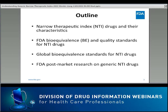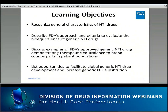The views expressed in this presentation are my personal views and not necessarily those of US FDA. In my presentation today, I will first introduce what NTI drugs are and their characteristics. Then I will discuss US FDA's bioequivalence and quality standards for NTI drugs, followed by global bioequivalence standards and FDA's post-market research on generic NTI drugs. I hope after my presentation you can recognize general characteristics of NTI drugs, accurately describe FDA's approach and criteria to evaluate bioequivalence of generic NTI drugs, explain some FDA post-market research findings, and list opportunities to facilitate global generic NTI drug development.